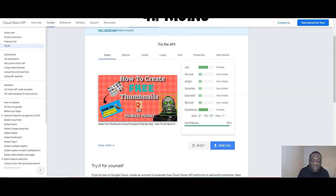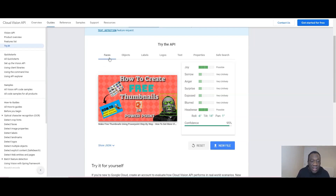Before I jump into showing you the comparison, let's look at this — what Google calls an image analyzer. You can use it to analyze your thumbnails. I've uploaded one of my thumbnails here — 'how to create free thumbnails using PowerPoint' — and it does a very detailed analysis of my face. You can see the green dots, and up here are different categories: it says 'joy possible' because I'm smiling, and it also flags 'headwear' possibly because of the way my head is angled.